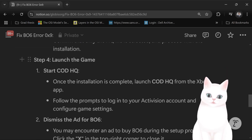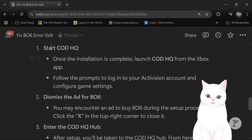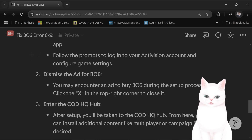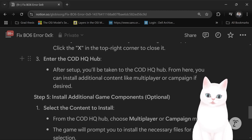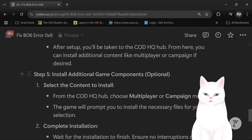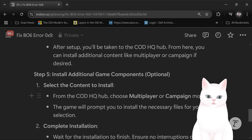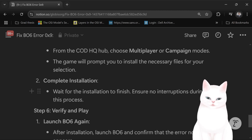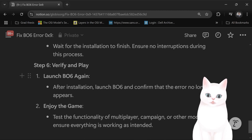Then launch the game. Start the COD HQ, and once it's complete, launch the COD HQ for the Xbox app. Follow the prompts to log in to your Activision account and configure the game settings, disable the app for Black Ops 6, then enter the COD HQ hub and install the additional game components. Choose multiplayer, campaign mode, or whatever you want to play, complete the installation, then launch it again and confirm that the error no longer appears.